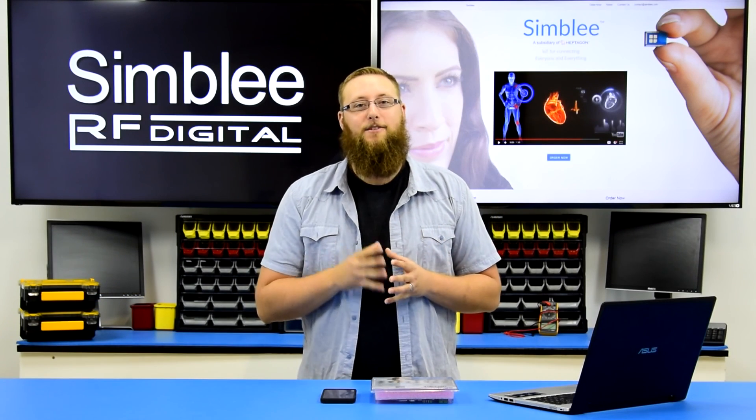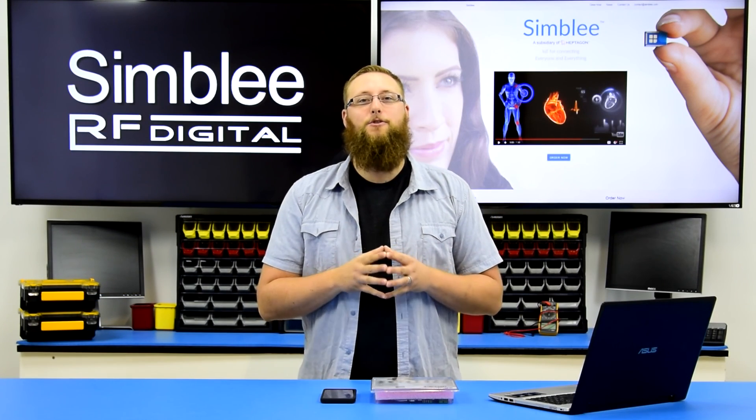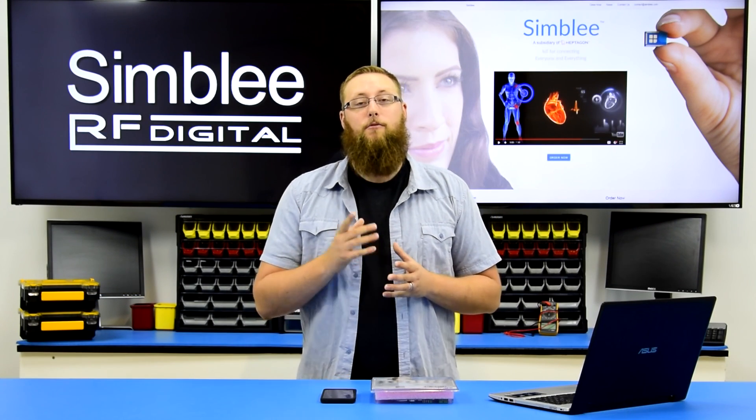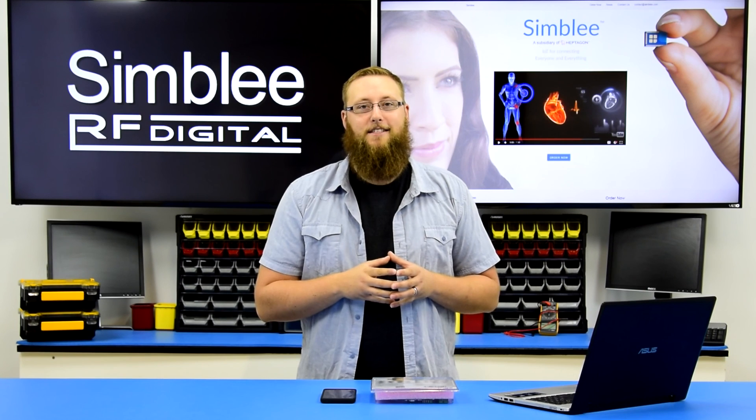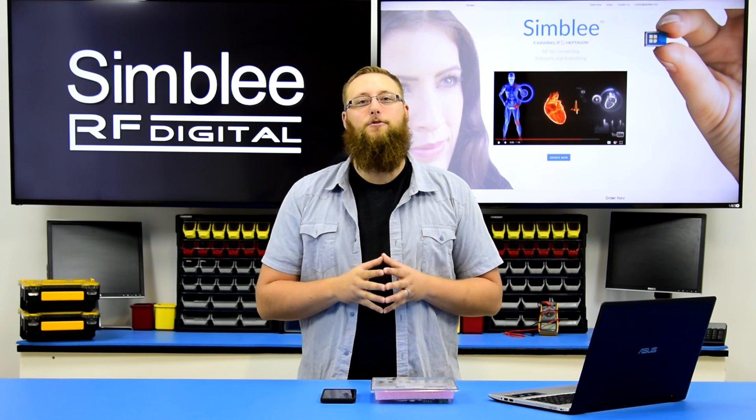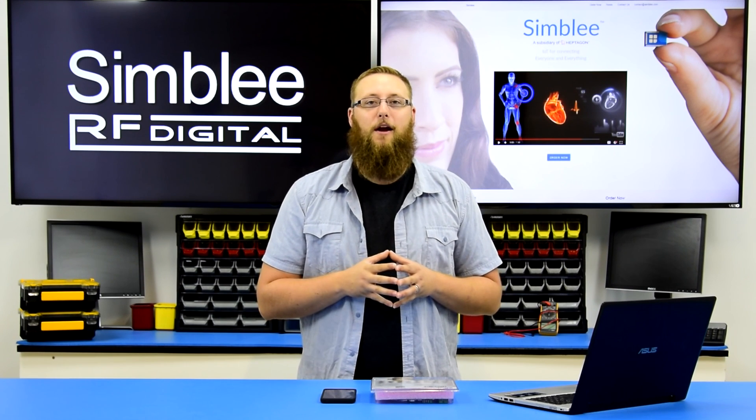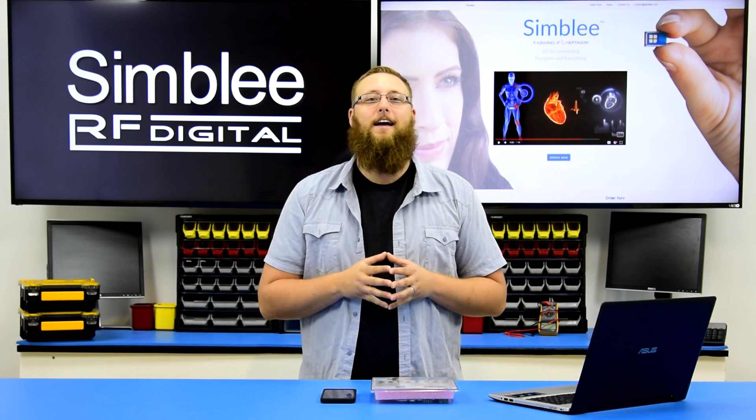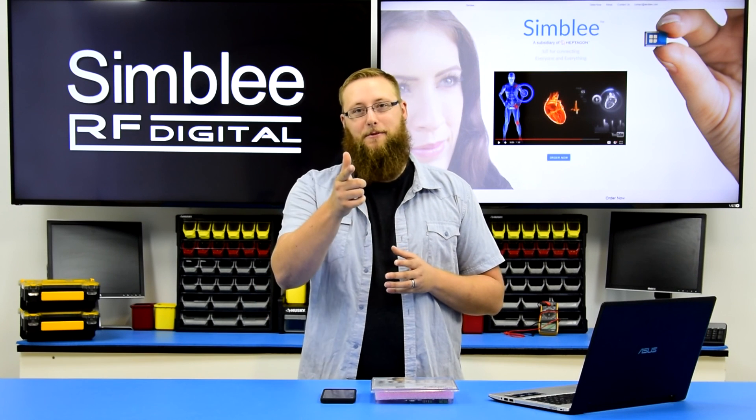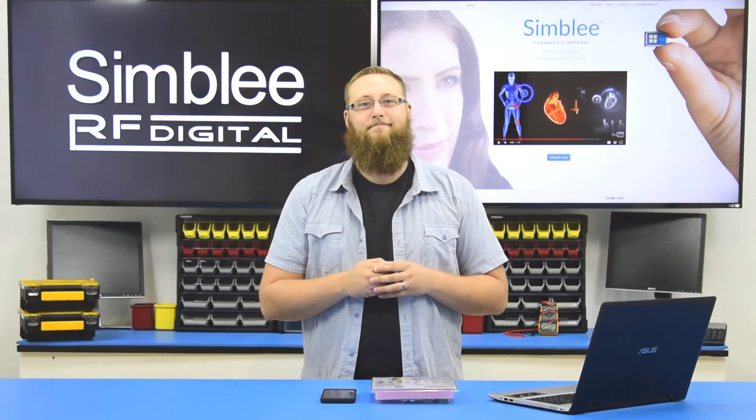Thanks for tuning in as we walk through Simblee dual mode. For more videos like this visit our Simblee YouTube channel and for more information about our products visit Simblee.com. Thanks for tuning in and we'll see you next time.